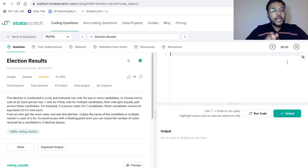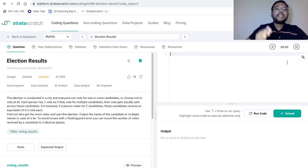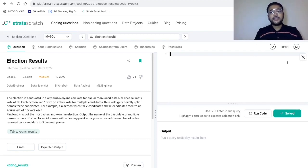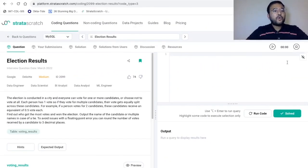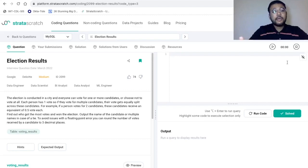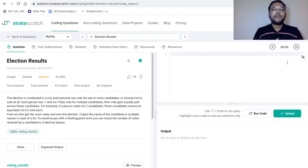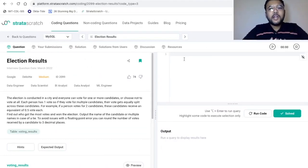Each person has one vote, so if they vote for multiple candidates, their vote gets equally split across those candidates. For example, if I am voting for three different candidates and I just have one vote, my vote will be split into three parts — that is, one-third to each of the three candidates. We need to find out who got the most votes and won the election, outputting the name of the candidate or multiple names in case of a tie. Also, to avoid floating point errors, we need to round off the number of votes up to three decimal places.